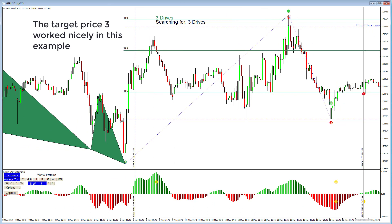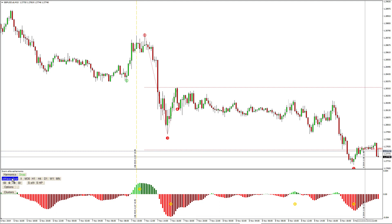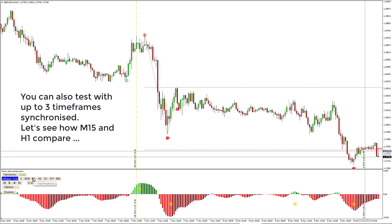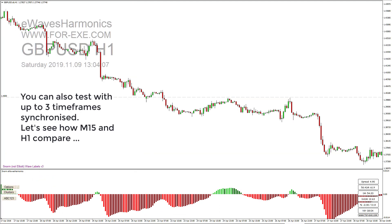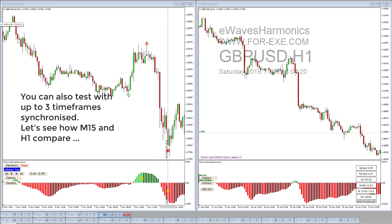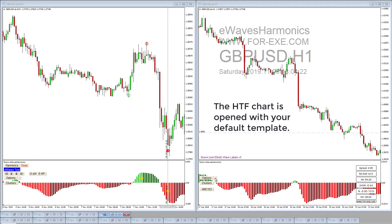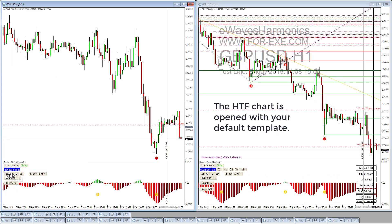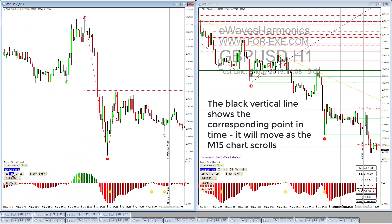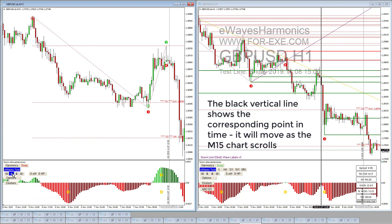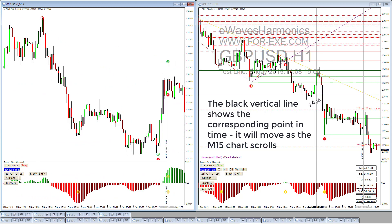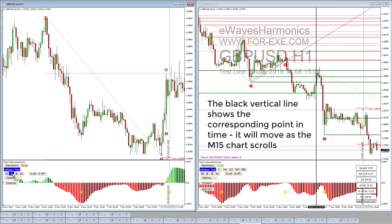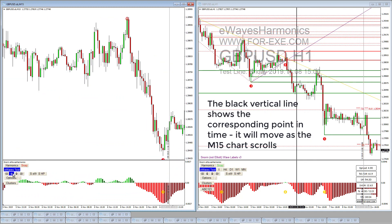You can also test up to three time frames synchronized. Let's see how the M15 and hourly chart compare — the higher time frame chart is opened with your default template. As you scroll, the black vertical line shows a corresponding point in time, and it moves as the M15 chart scrolls.